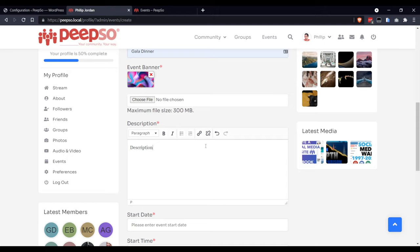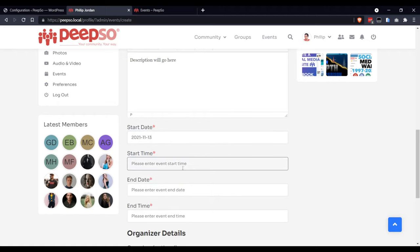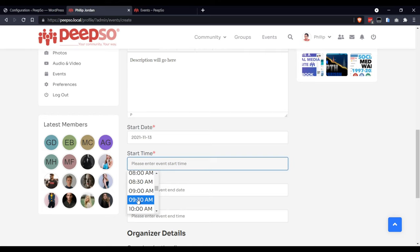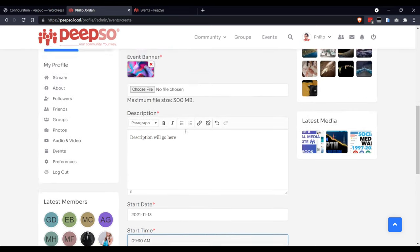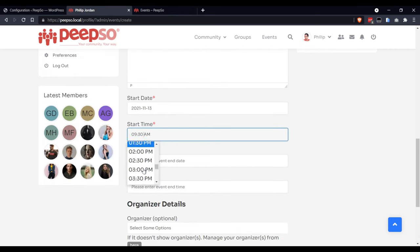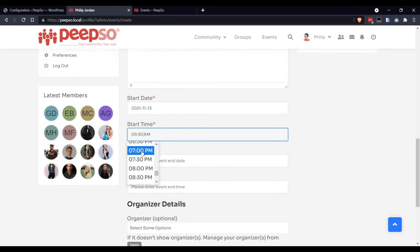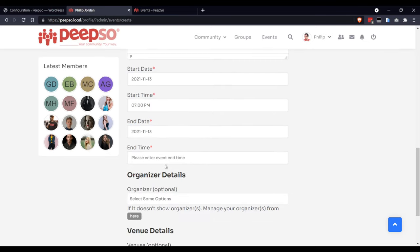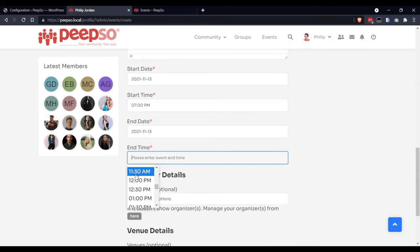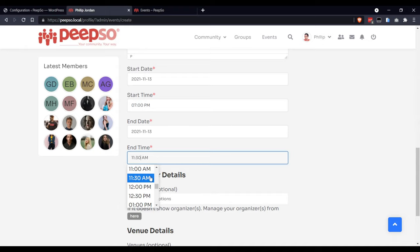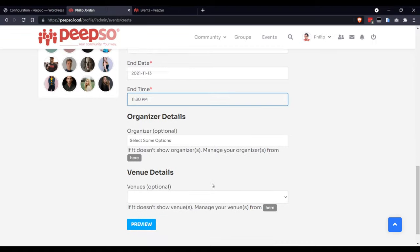Description. Start date is going to be this one. Time. Wait, it's a gala dinner, right? Start date. Start is around 7 p.m. End date is the same. End time at 11:30, but not a.m., but p.m.